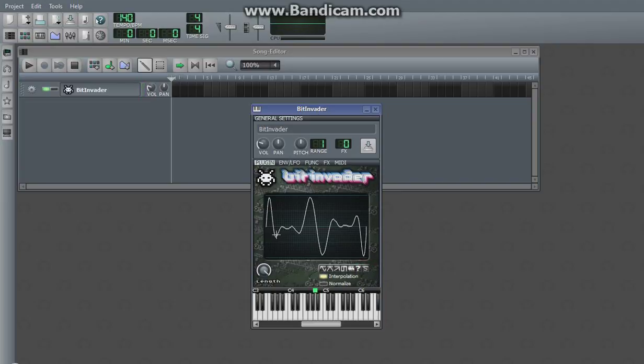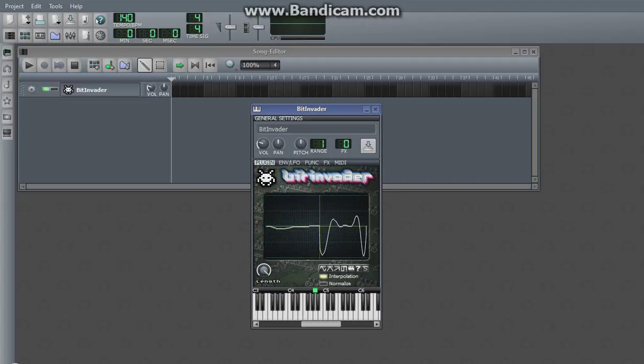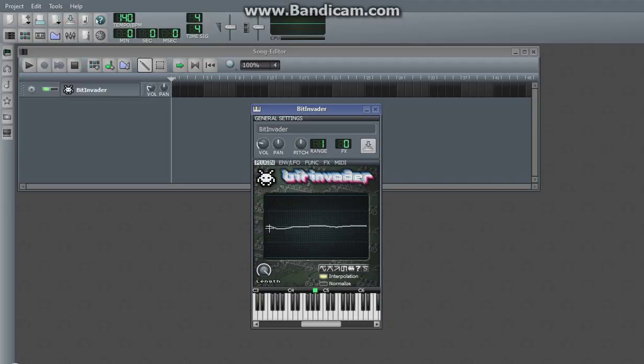There's also the normalize option down here. On a normal wave, it doesn't really seem to have much of an effect. However, what it does is it takes all the values of your wave and stretches them from 1 to negative 1 if they're not already there.